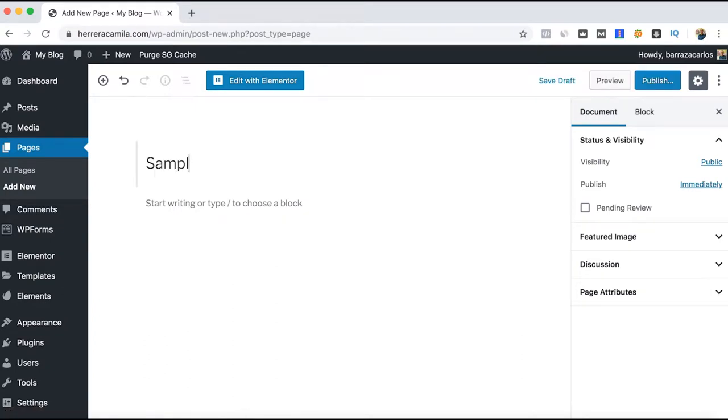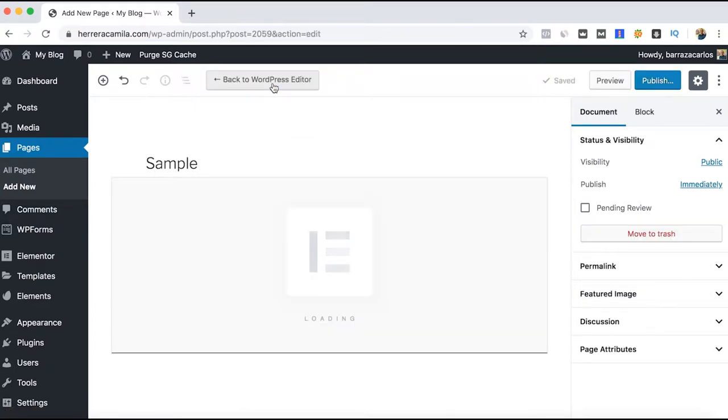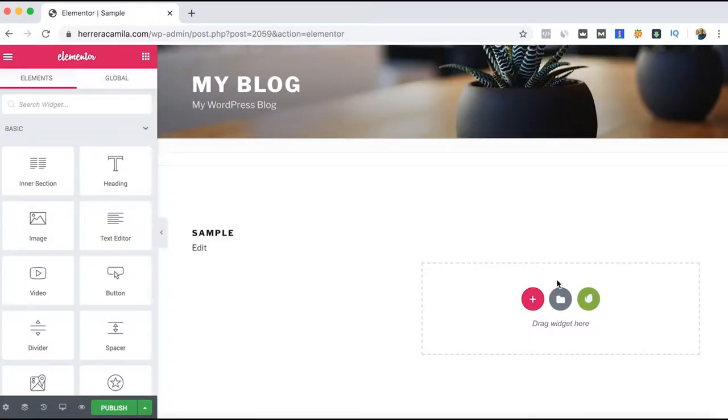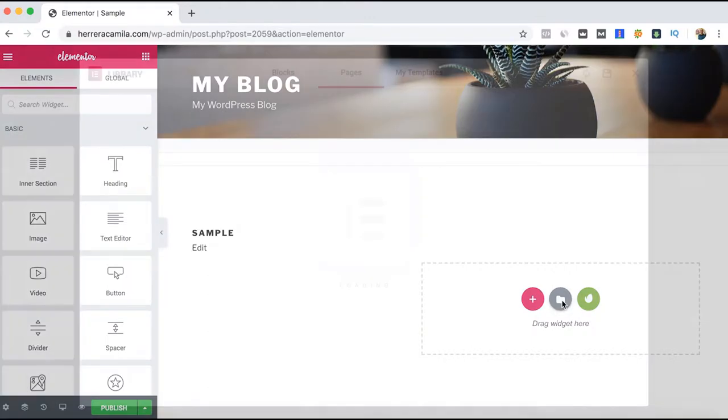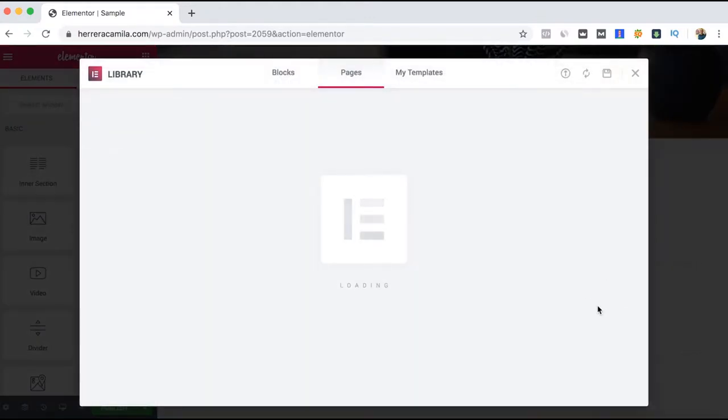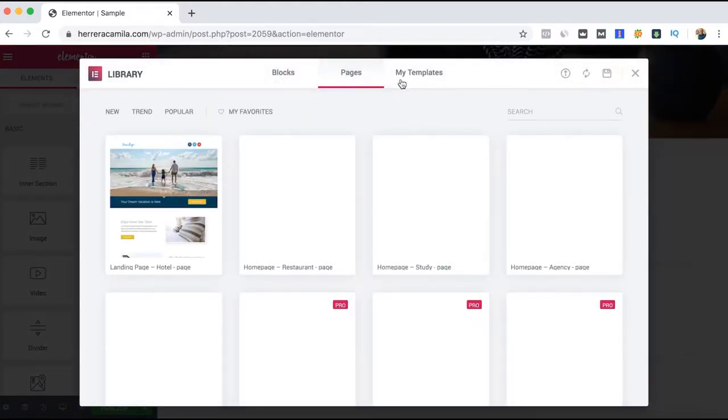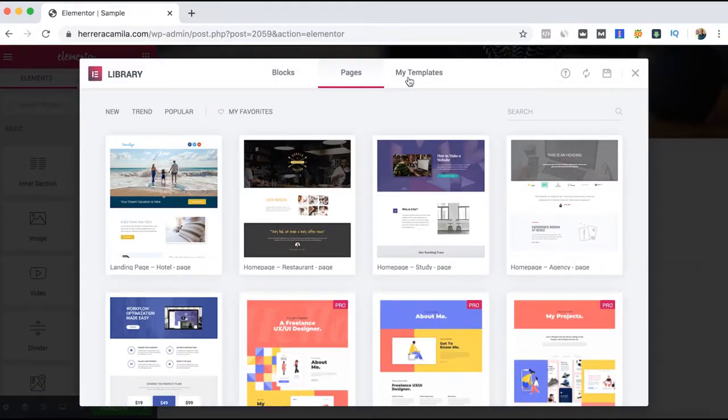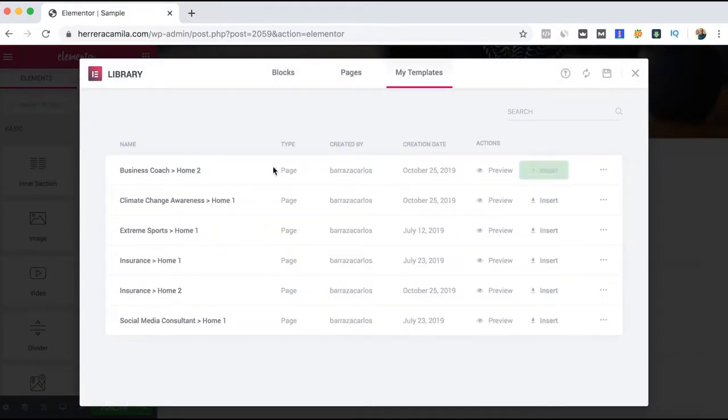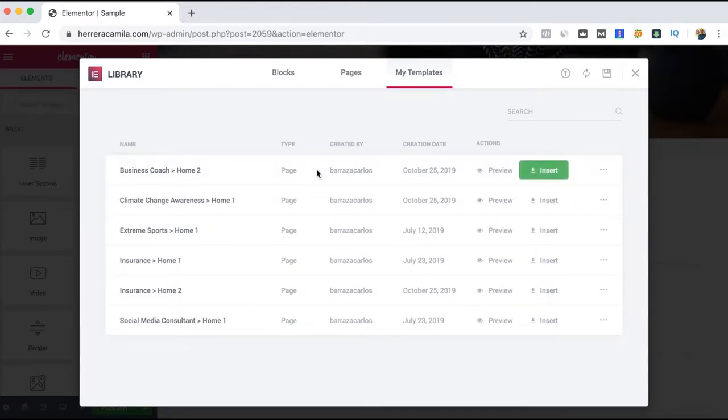We'll create a sample page and edit with Elementor. Now we'll have this icon of Envato Elements. If you want to import from this site, you can do it. As I mentioned, sometimes it just takes too much time from one page to another.